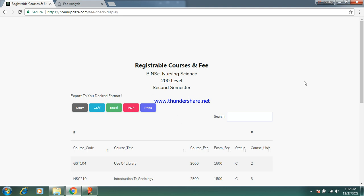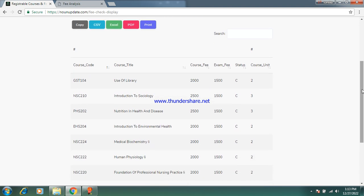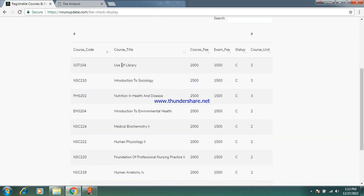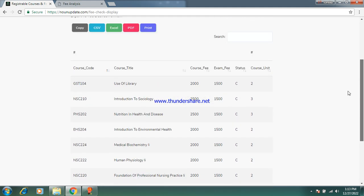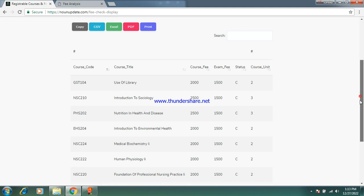This is 200 level second semester, NI 211 second semester. These are the courses you have to register — the course code, course title, course fee, exam fee, status, and course unit. If you log into your portal and you see any course with a capital E sign, just know that is an elective course. If you see two elective courses in your portal, you must choose one. Make sure to register all the compulsory courses, indicated as C on the portal.